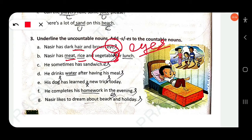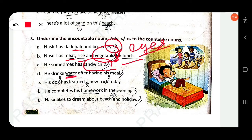He sometimes has a sandwich — 'sandwich' is countable, add -es: 'sandwiches'. He drinks water after having his meal — 'water' is uncountable. 'Meal' is countable — add -s: 'meals'.